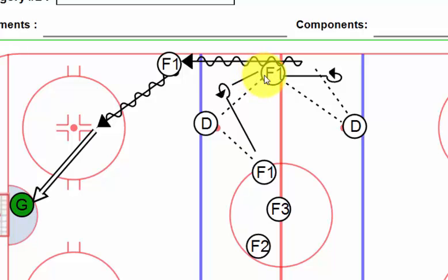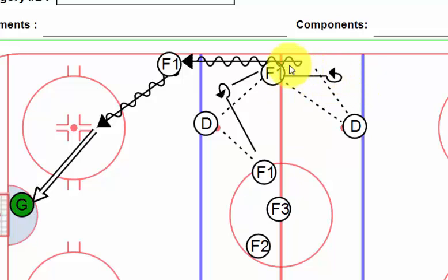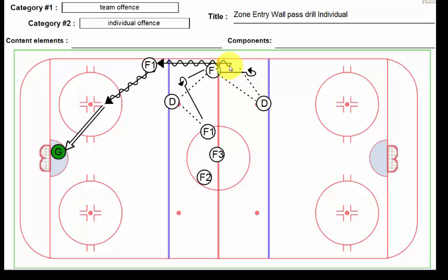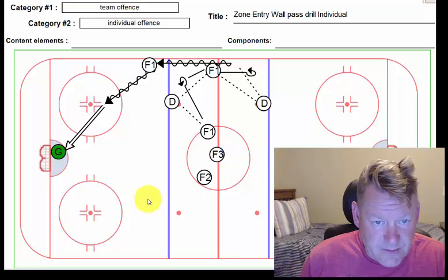The defense gives him a nice little pass right on the tape, and as soon as he gets it, he's going to go forwards. Without taking a lot of thinking steps, he lays the pass off on the D again, goes down low in between the red and the blue, pivots again, stick out, return pass from the defenseman.